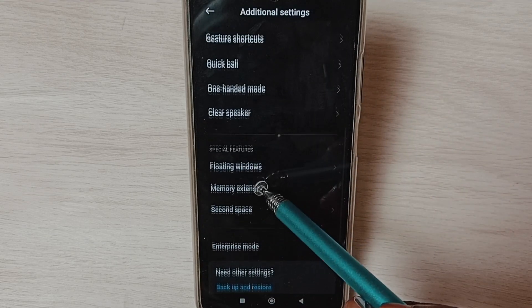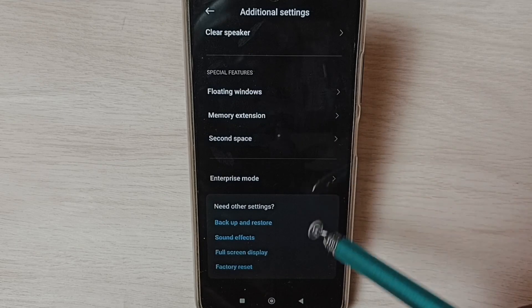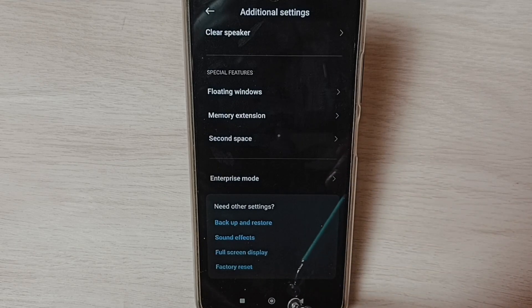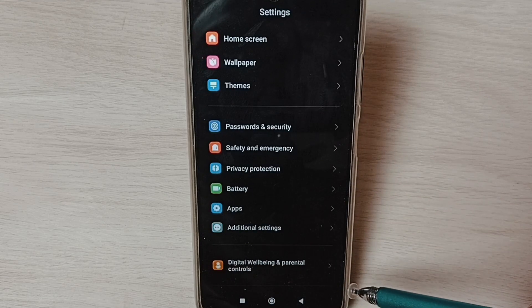So this way we can enable or disable developer options. Please check it.